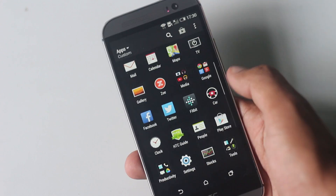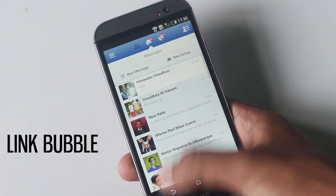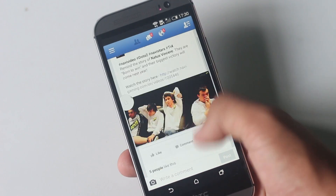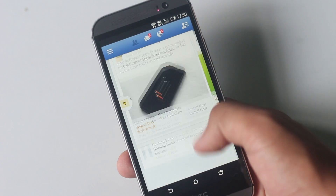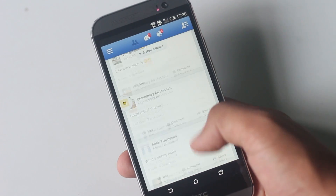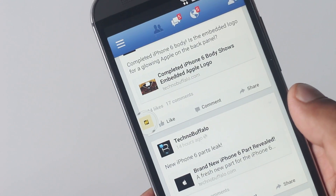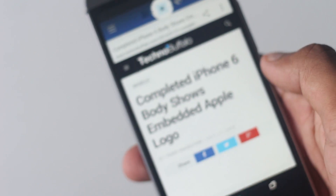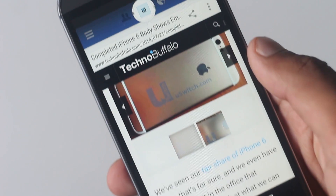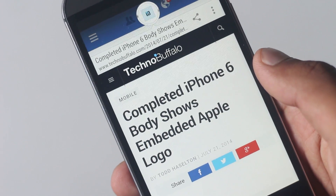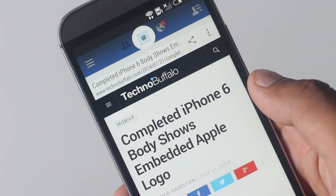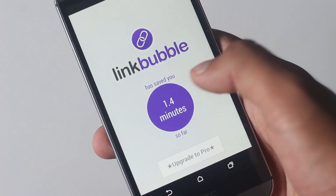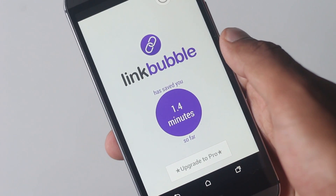The next application on the list is Link Bubble. When browsing on Twitter, Facebook, and Reddit, a lot of time goes to waste while opening links and waiting for them to load. With this application installed, whenever you open a link from anywhere, it opens the link in a new tab in the background. A little button tells you when the page has finished loading. The link is loaded in a floating browser right on top of the application you are using. You can use the application while the link is being loaded, and all the links are loaded in different tabs. This application is a time saver, and inside the app you can see the amount of time it has saved you.